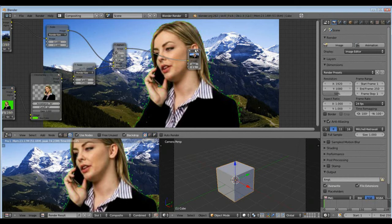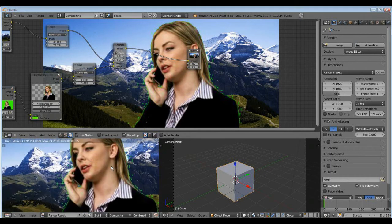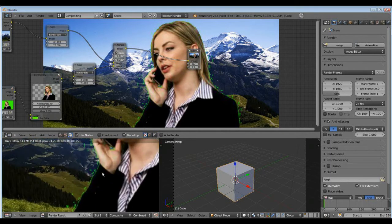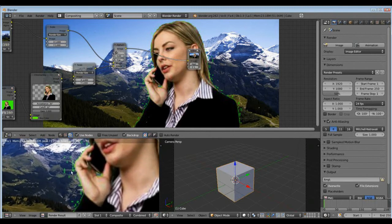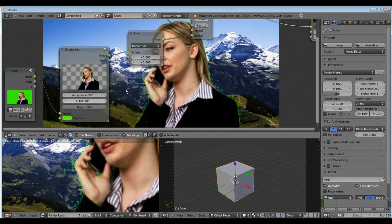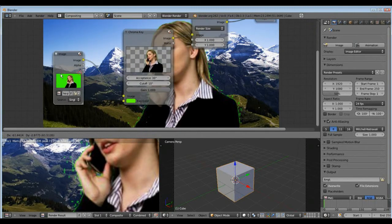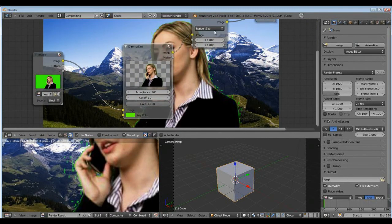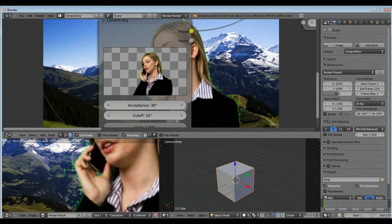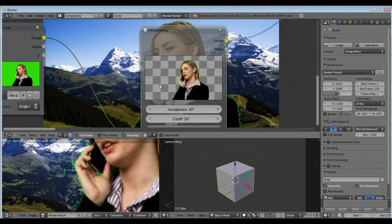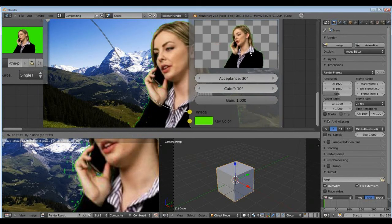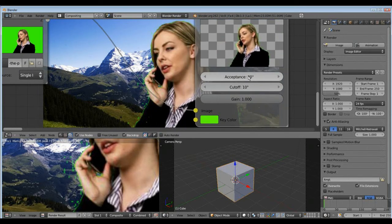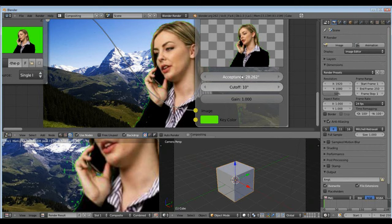Now F12, and here we have the final result. The green, we can delete the green with the chroma key, play with these values here.